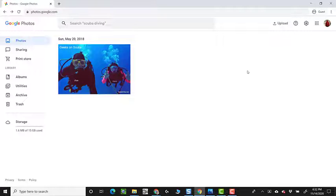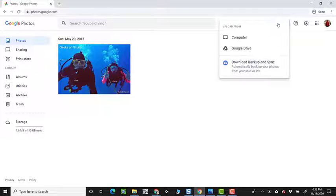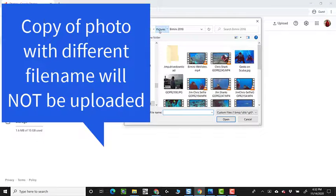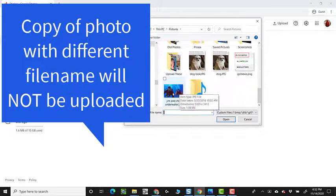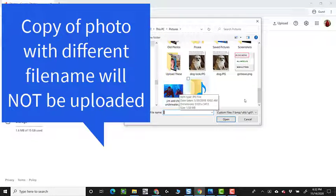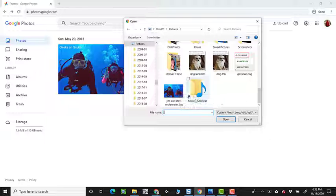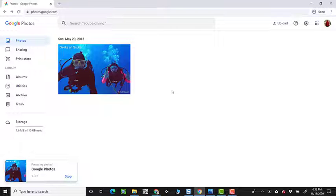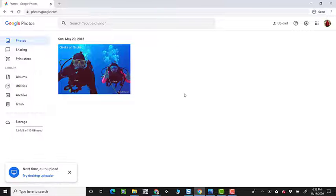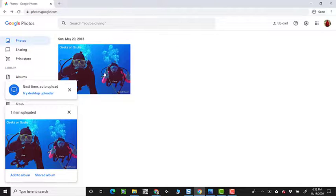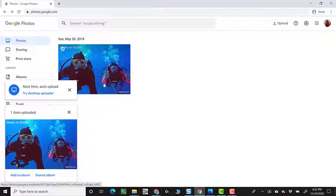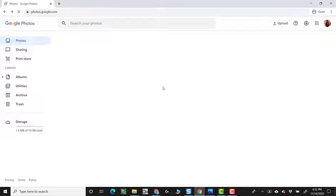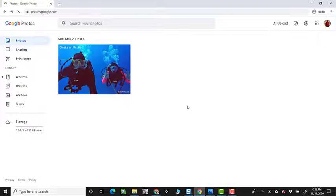Pictures, and Jim and Chris Underwater. If I try to upload that, Google Photos will know that nope, can't do it. But that is the same photo. Refresh.